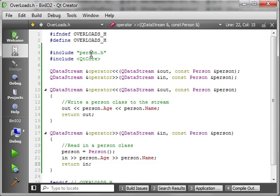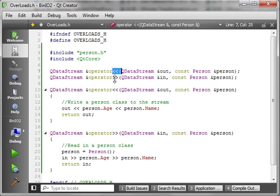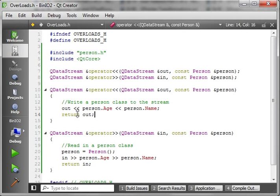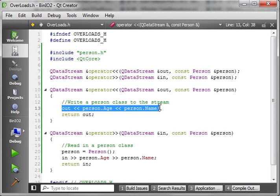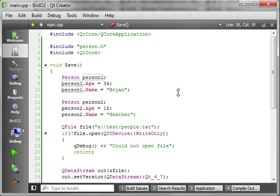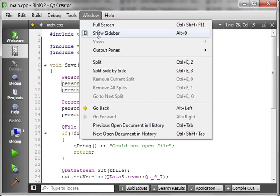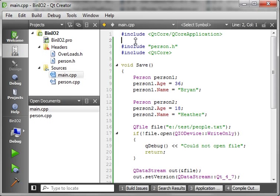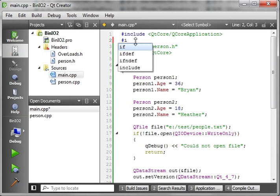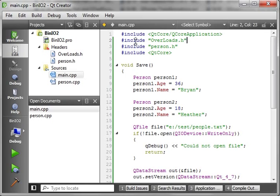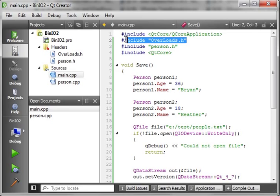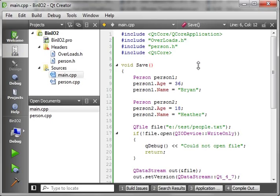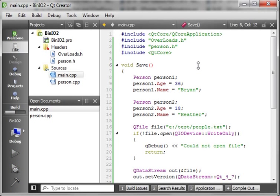So really all we're doing here is we're telling it exactly how to put this class into the output stream. And remember, anything that we do, we must do the opposite. So we'll say read in a person class. And we'll say person.age equal and then in, we want to, now that we've got a new person class here, because remember, we may be reading it in and we don't actually have a class yet. So what we're going to do is we're going to read in the age and then, you guessed it, the name. And then we want to return the input stream.